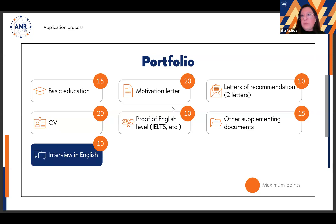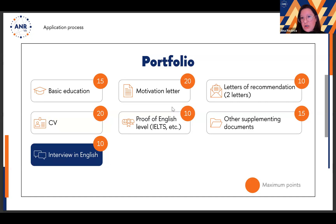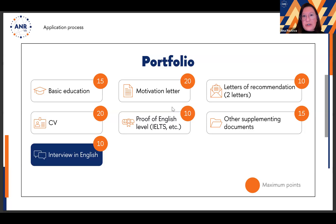The portfolio has compulsory elements, such as a bachelor's diploma — basic required education — without which enrollment is not possible. Additional elements include a motivation letter, letters of recommendation, CV, proof of English knowledge, and supplementary materials confirming you are a strong candidate. After submitting the portfolio, we schedule an interview in English, evaluate it, input a score, and inform you about further steps.